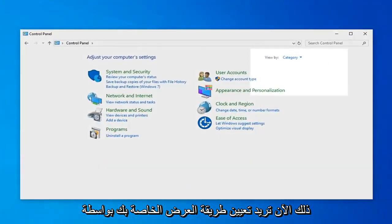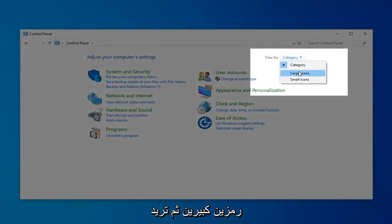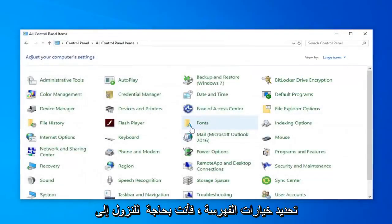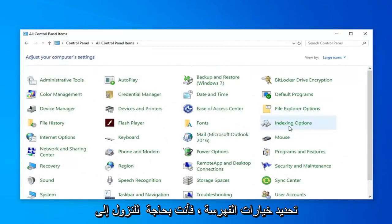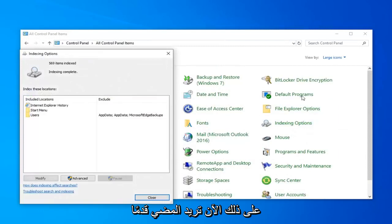Now you want to set your View By to Large Icons. And then you want to locate Indexing Options. It looks like it's pretty close to the top. Just go ahead and click on that.